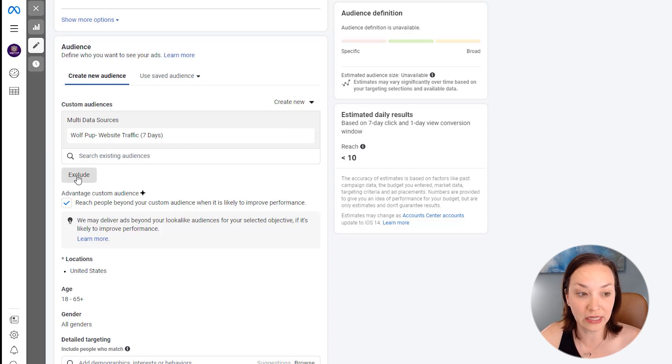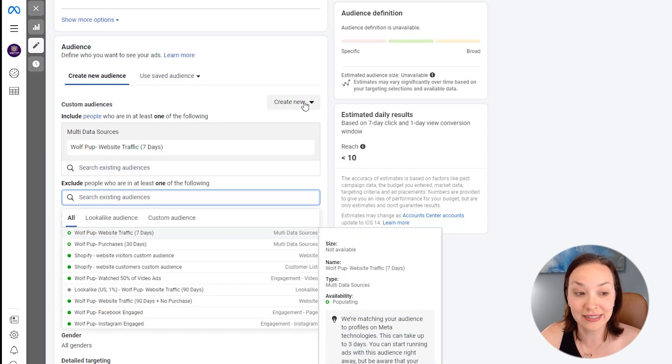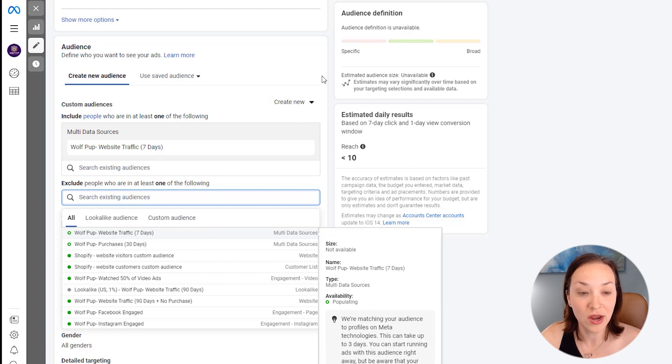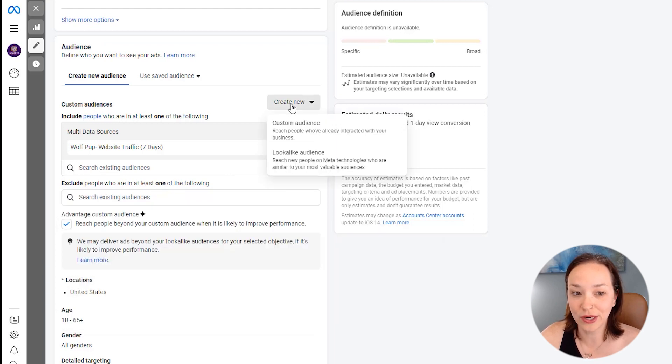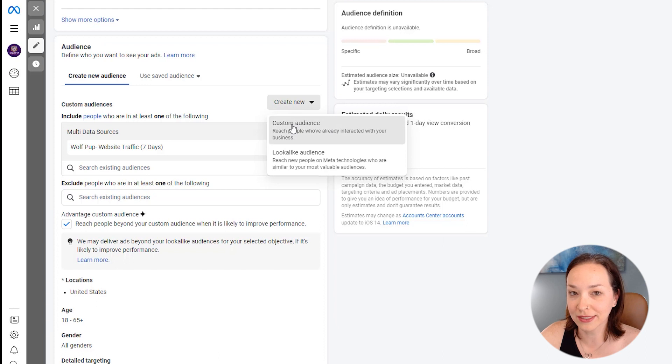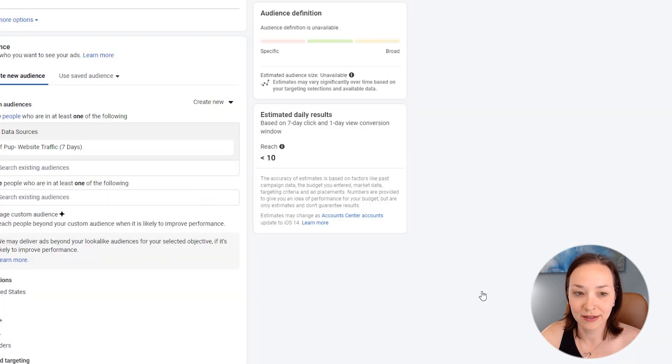And here we can use a similar audience that we've already created, or let me show you how to do that again. We'll click on create new and custom audience. We'll say website again, next.